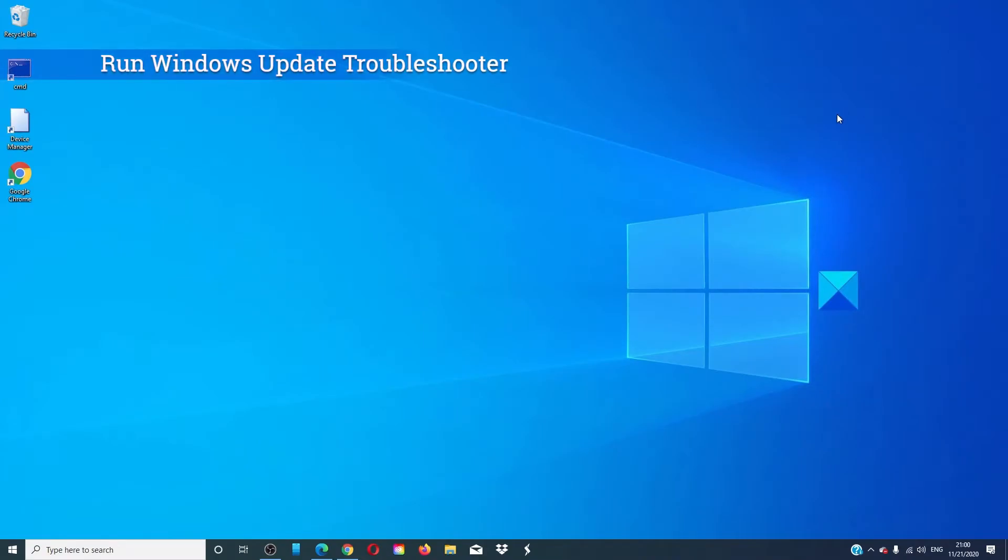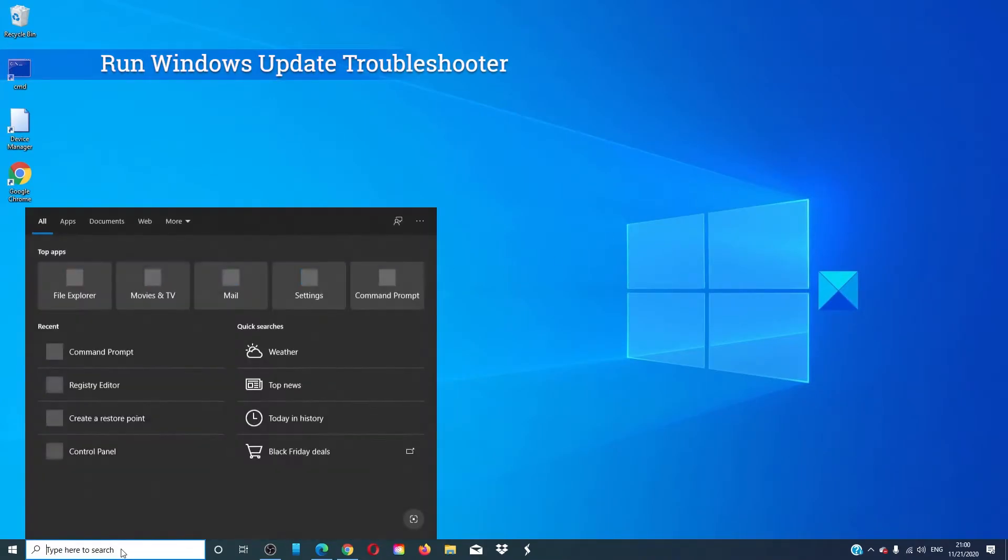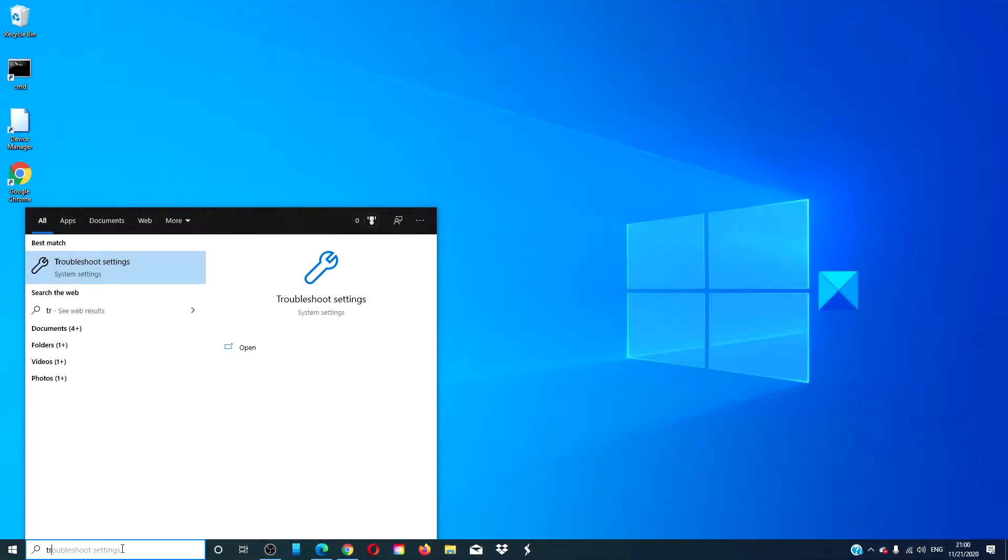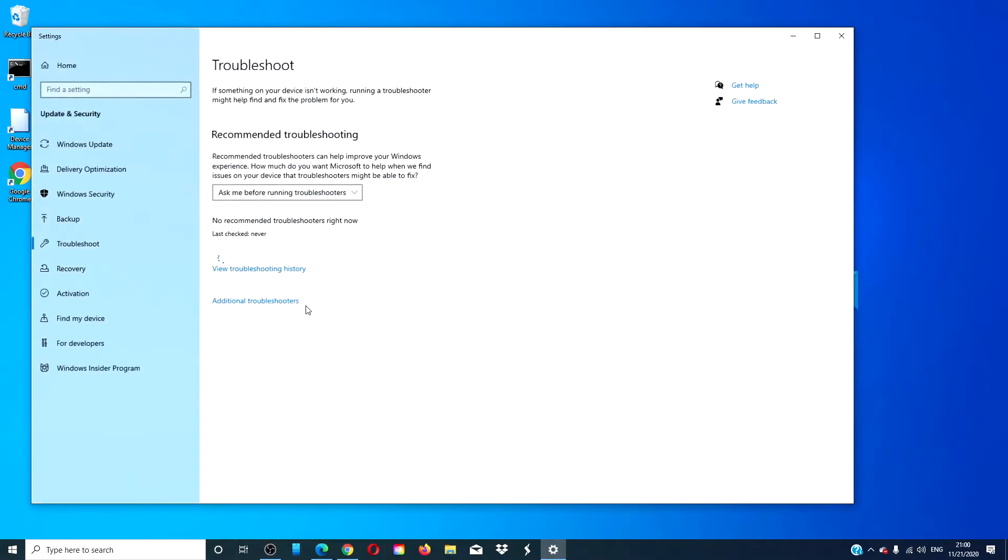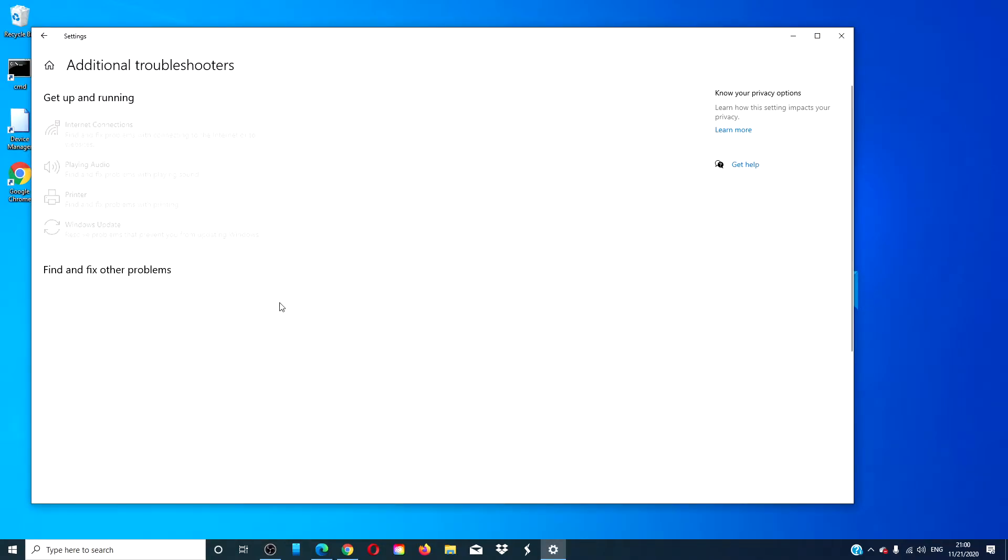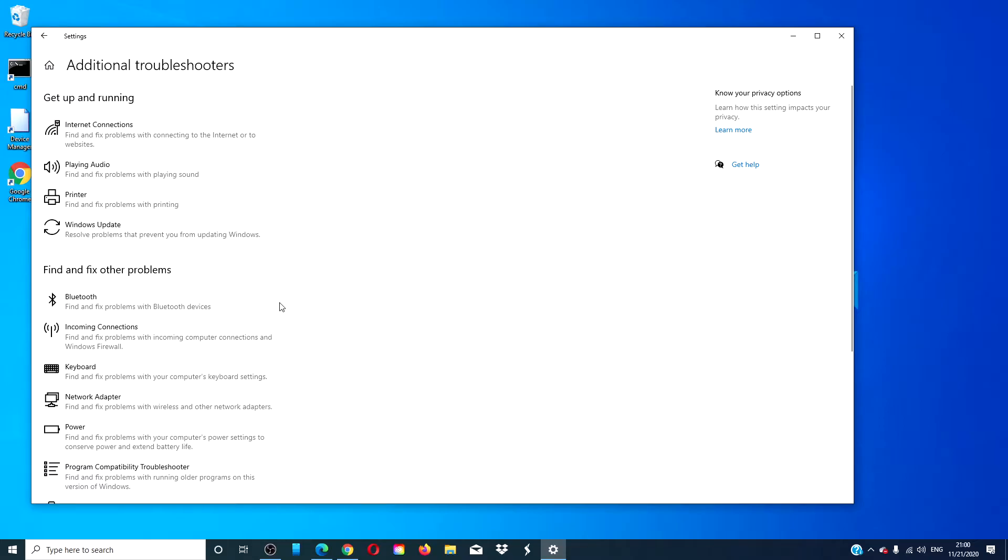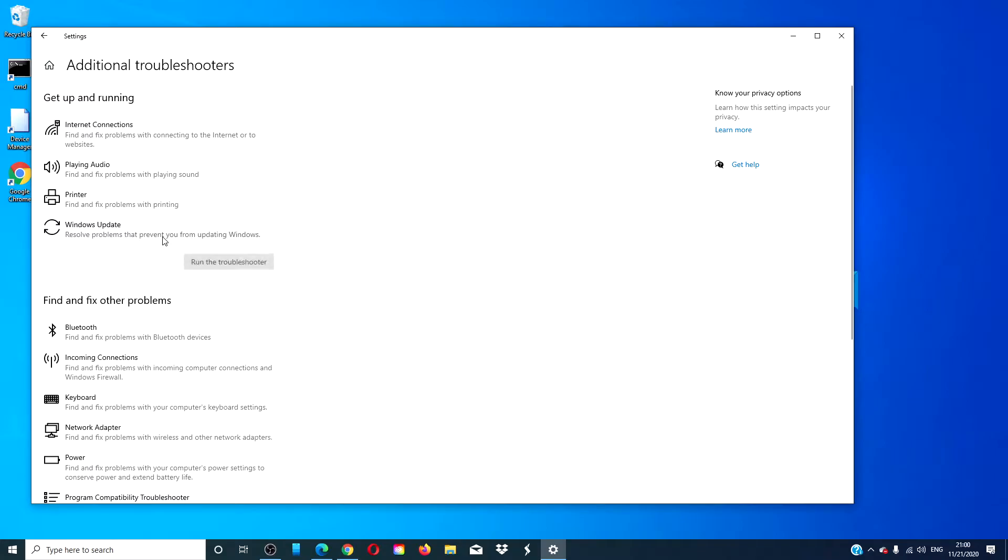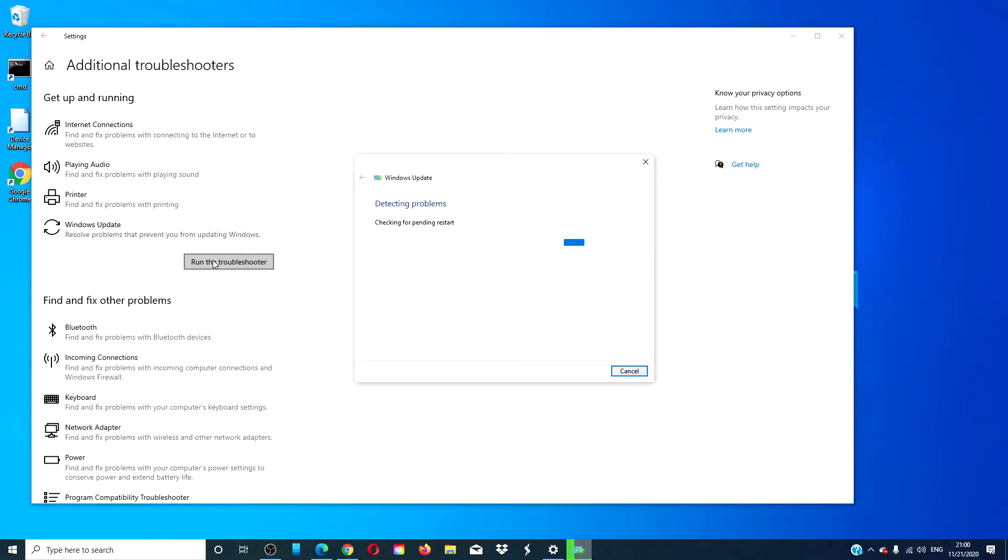Run the Windows Update Troubleshooter. Type Troubleshooter into the search bar, go to Additional Troubleshooters, look for the Windows Update Troubleshooter, and click Run. Follow any on-screen prompts and then restart your computer when it's finished.